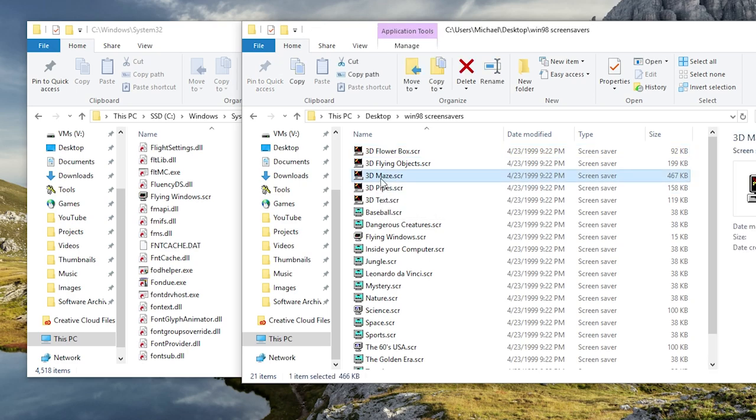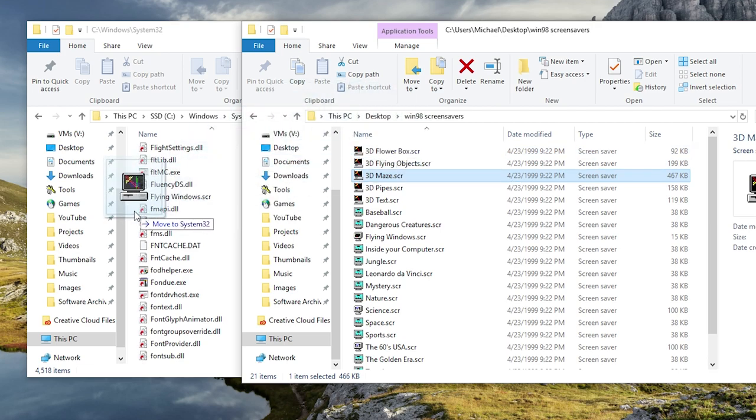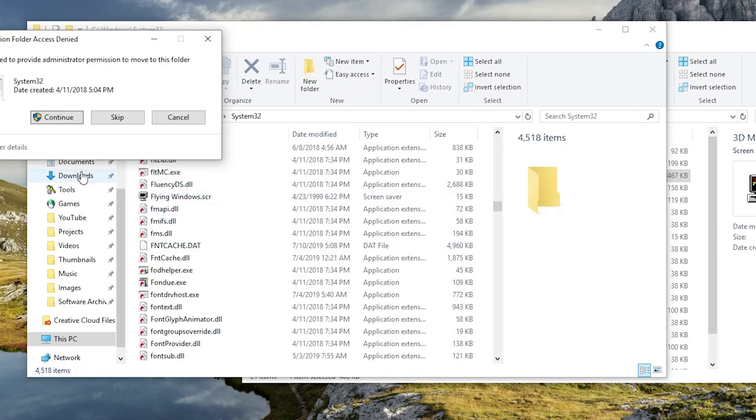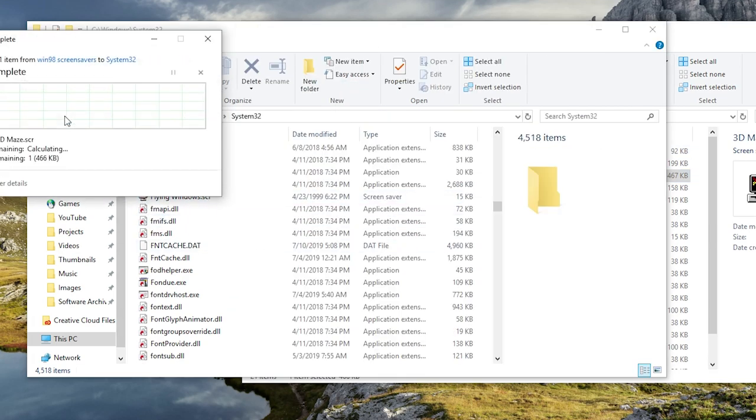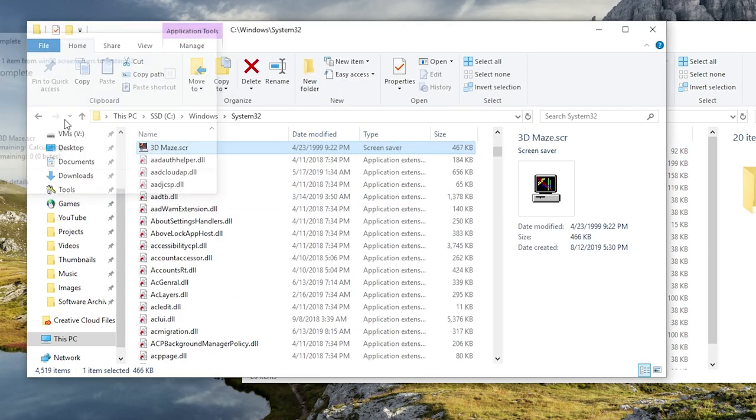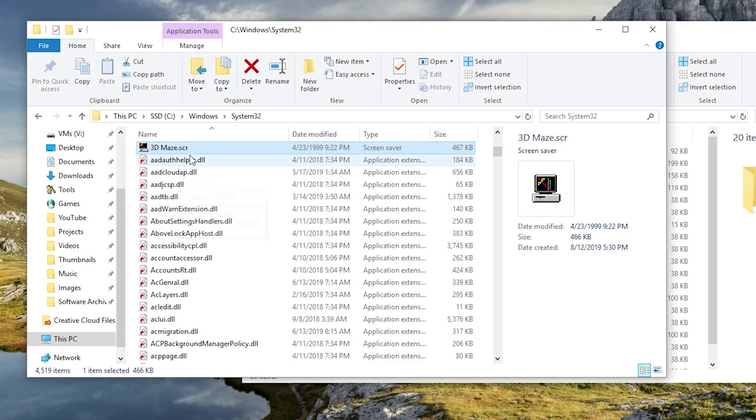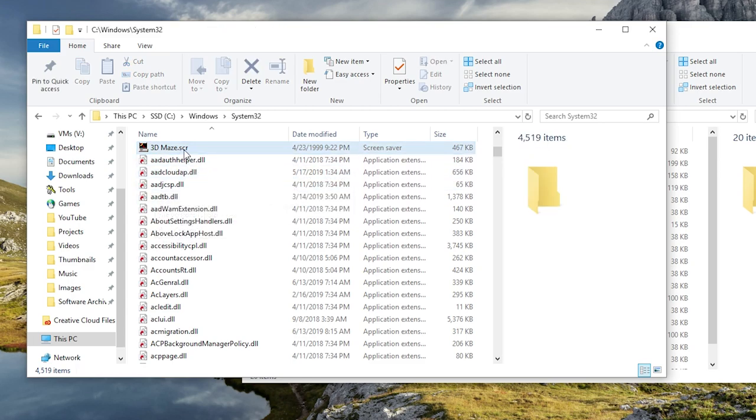All I have to do is just drag this file from this folder over to the system 32 folder, drop it in there. It's going to ask you to authenticate with user account control if you have that enabled and there we go.